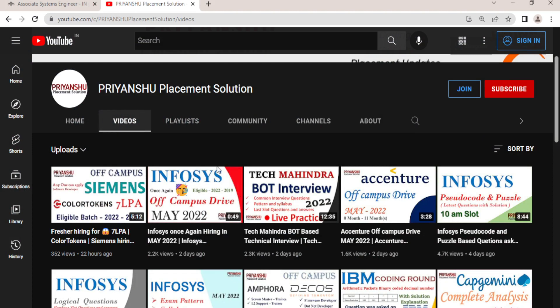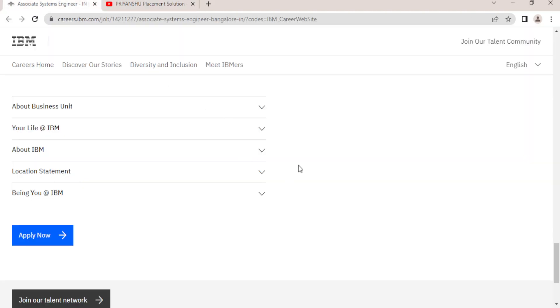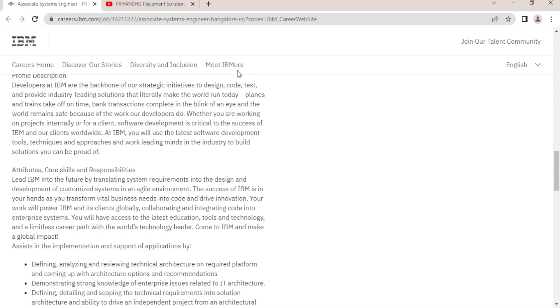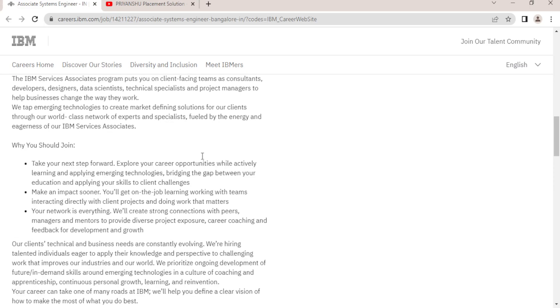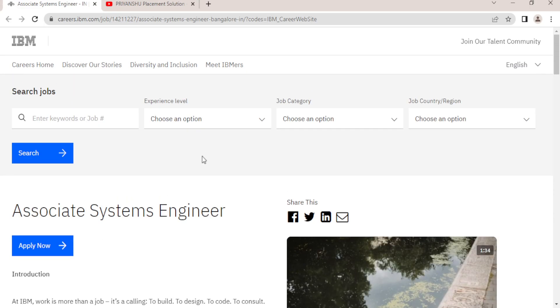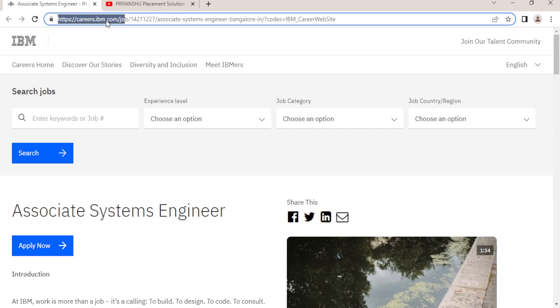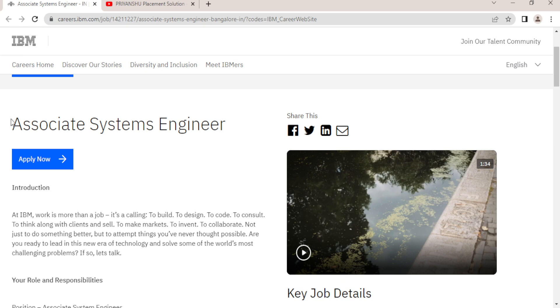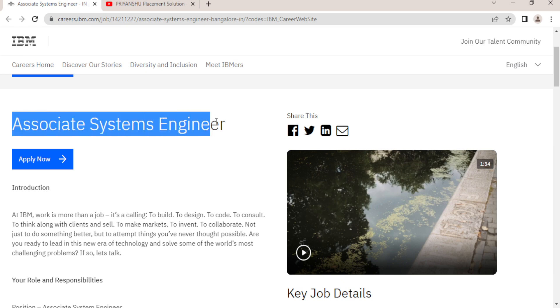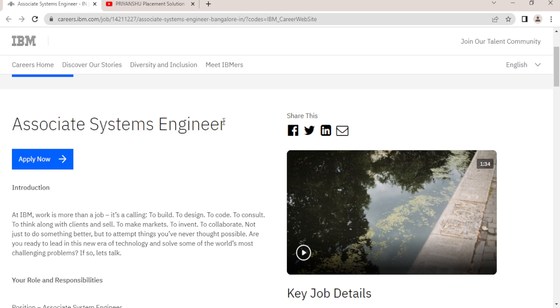We will discuss each and everything about that. If you have not subscribed, please subscribe as well. This is the official website of IBM, as you can see here career.ibm.com. Basically, Associate Software Engineer is there, and in every 15 to 20 days IBM conducts one coding exam or hiring exam.